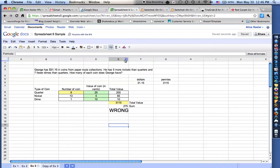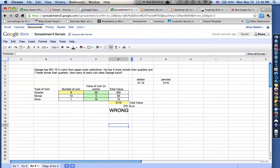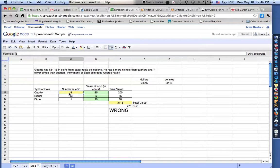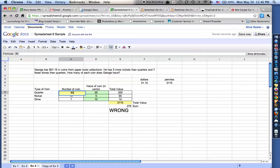If I go in between here, column E and column F, I can hold that down. Notice that the cursor turned into a little arrow. And I can make it a little bit wider so that it says wrong. So I don't have anywhere close to enough. That's only 275 pennies. And I need 3,115 pennies. So let's maybe change that up to 80.